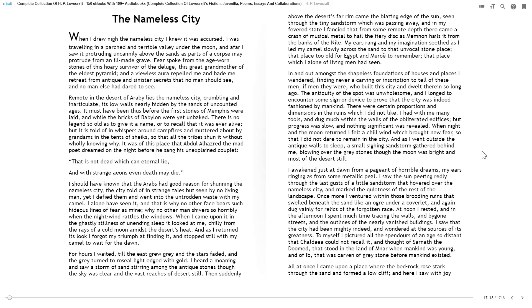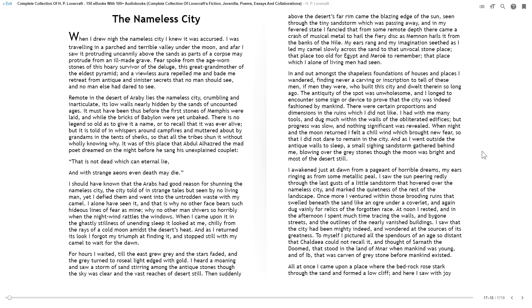Fear spoke from the age-worn stones of this hoary survivor of the deluge, this great-grandmother of the eldest pyramid, and a viewless oar repelled me and bade me retreat from antique and sinister secrets that no man should see, and no man else had dared to see. Remote in the desert of Araby lies the Nameless City, crumbling and inarticulate, its low walls nearly hidden by the sands of uncounted ages.